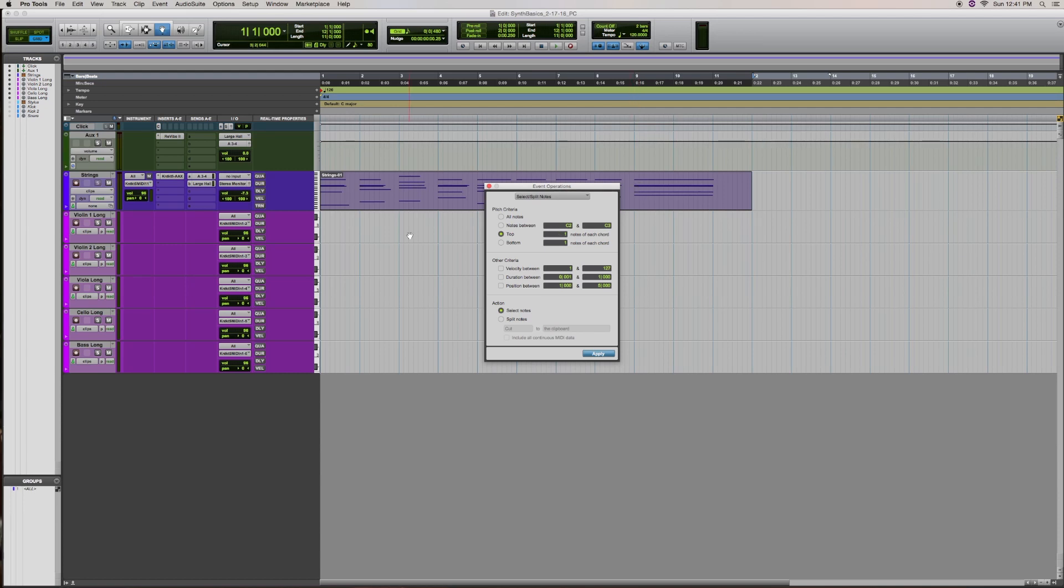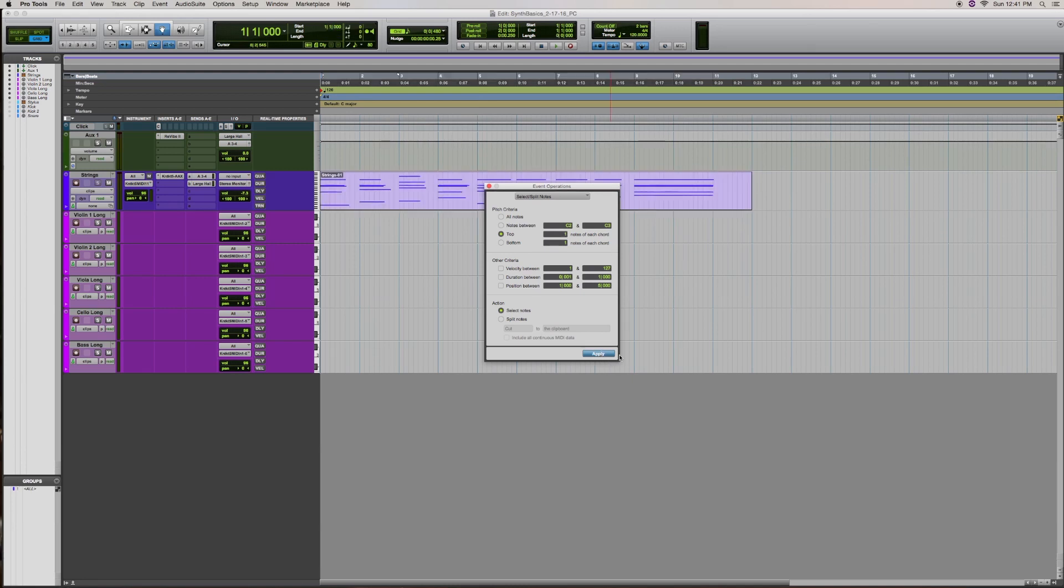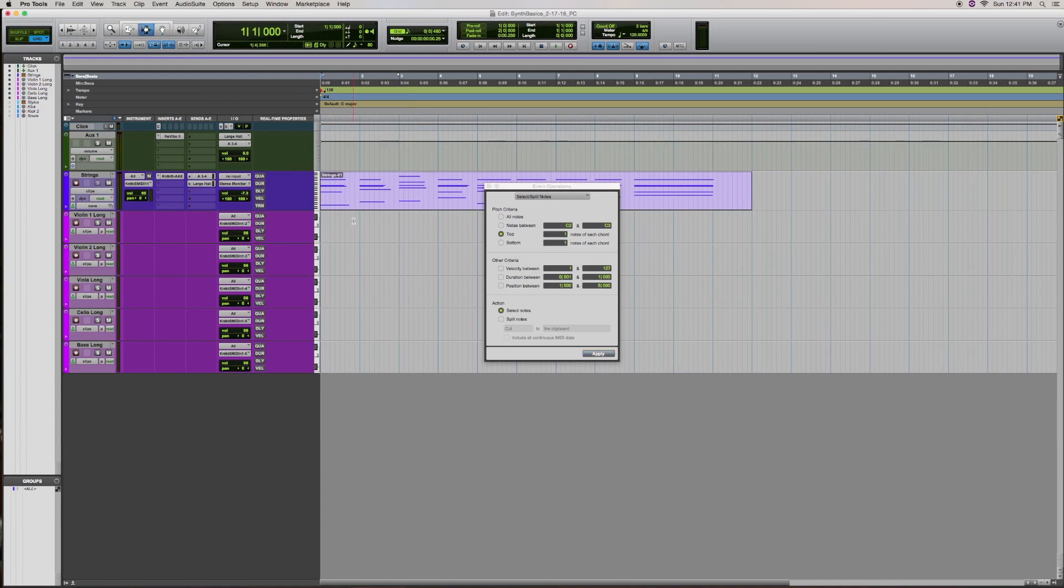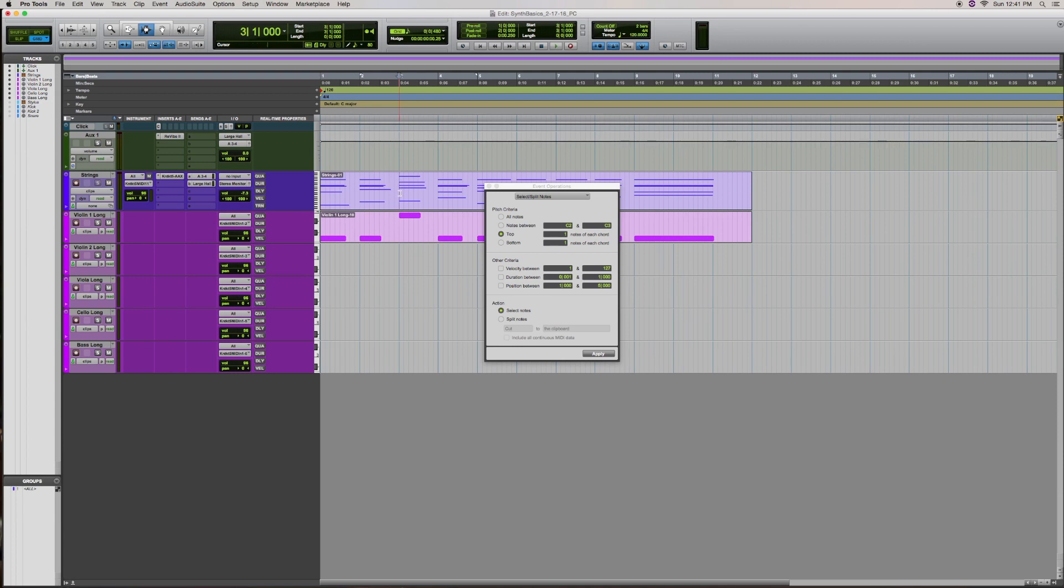For my violin one, I would like to select the top one note and paste it onto this track. So I'm going to select the top note of each chord, and then you'll notice that the clip no longer is highlighted. That note is selected, trust me, because I'm going to do command C and copy that note, and then go back to the beginning of this track and paste it in there. That was very quick.